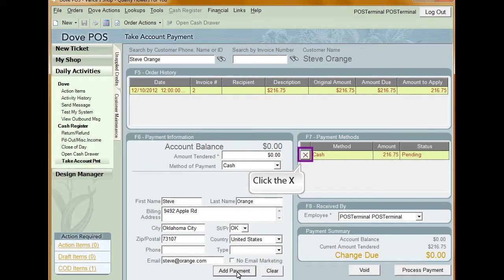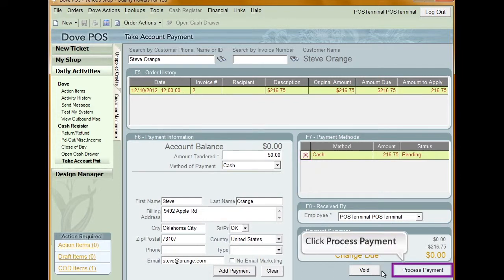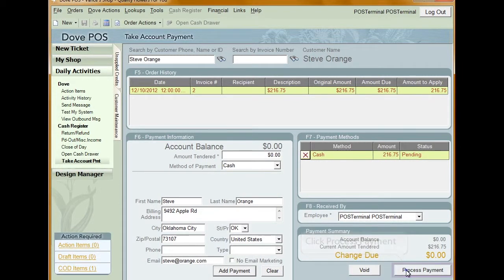This must be done before completing the payment. Once you're ready to finish the payment, click Process Payment.